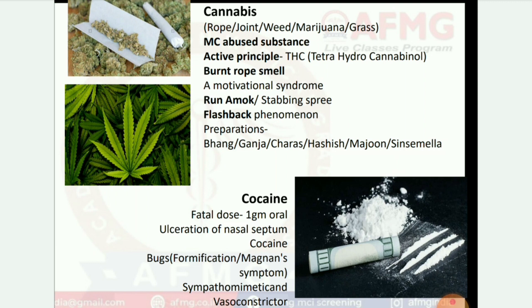Next: cocaine. Fatal dose is 1 gram oral. Causes ulceration of nasal septum. Cocaine bugs — formication: Magnan's symptom. Also sympathomimetic and vasoconstrictive.